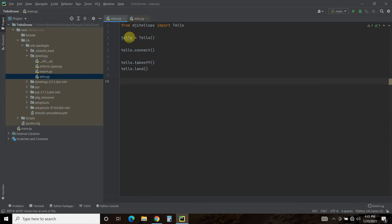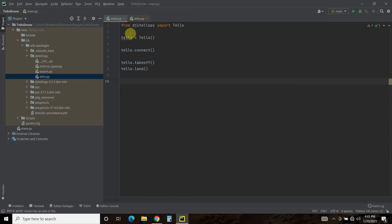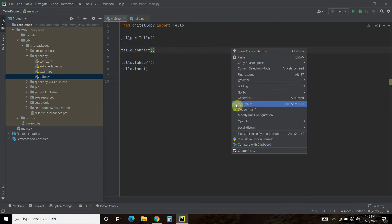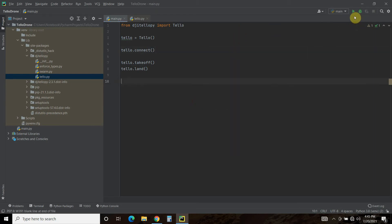Alright, so what we're going to do is run this program by pressing run program. You can press it up here or run it here. So let's do that now.